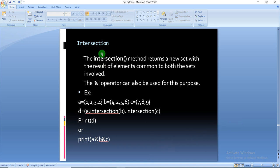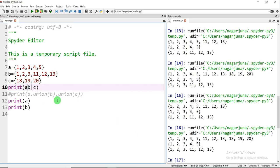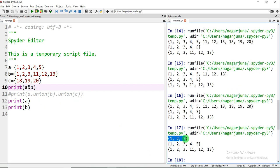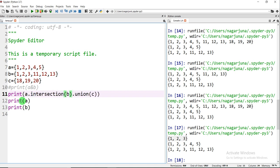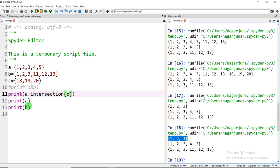The next function is intersection. Intersection returns a set with elements common to both sets. The elements that are common in both sets are the output. We can use the ampersand symbol '&' or the function intersection(). Performing intersection between A and B: 1, 2, 3 are the common elements in A and B, so the result is {1, 2, 3}. The values of A and B remain unchanged.